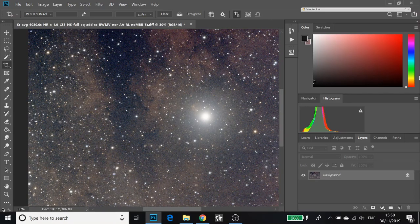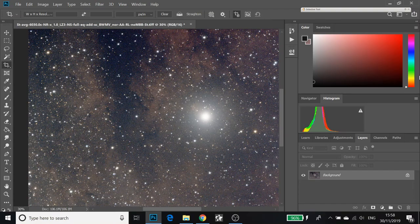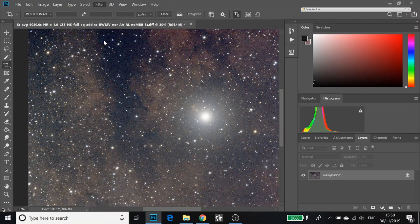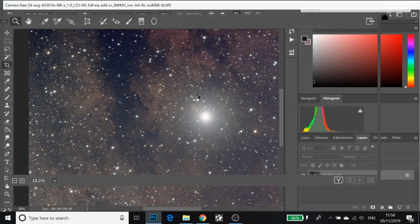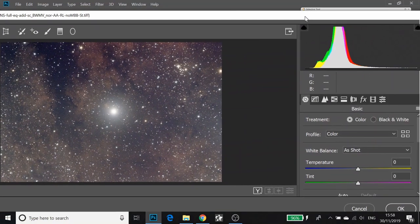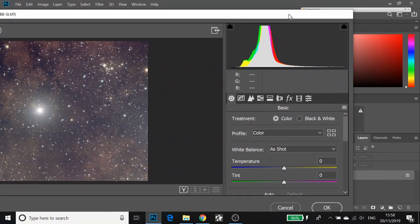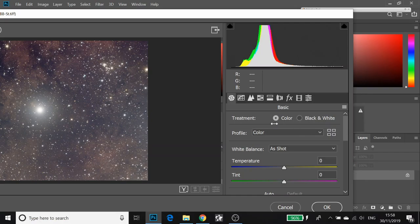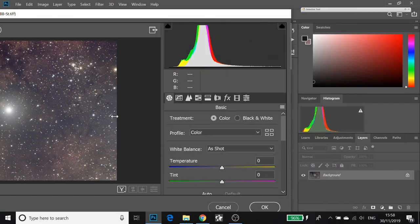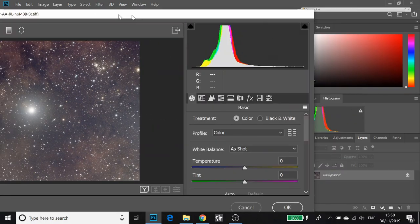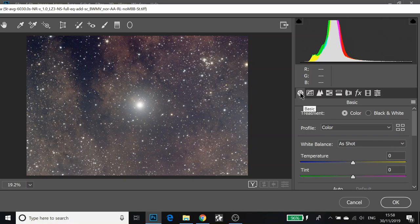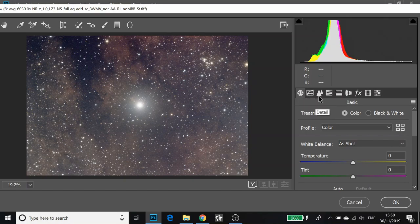I have removed the noise reduction from dust and scratches and I'm back with my original noisy image. Another way of using Photoshop tools is to use the Camera Raw filter. The Camera Raw filter is quite a powerful tool and for some reason it decides to stretch itself wider than my screen actually is.